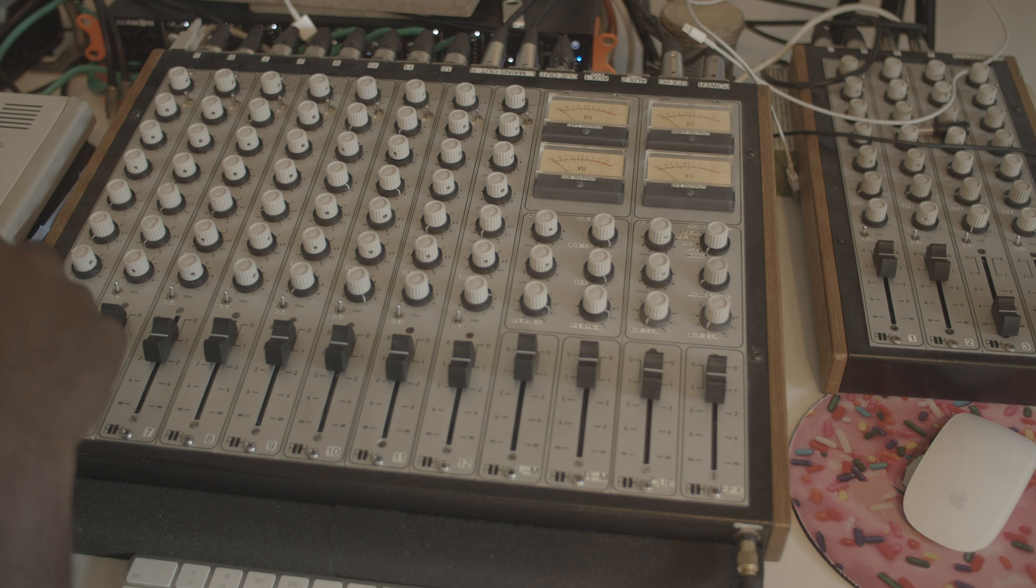So I got a beat loaded up in the MPC. Let's pull it up and I'll explain where everything is going and coming from.